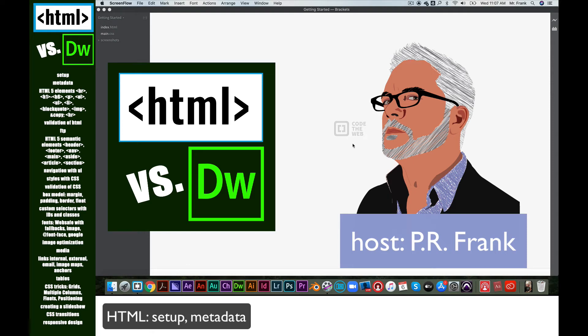Hi, this is PR Frank, and this is going to be a series of tutorials that compare coding in a text editor to coding in Adobe Dreamweaver. Buckle up, because it's going to be a fun ride.